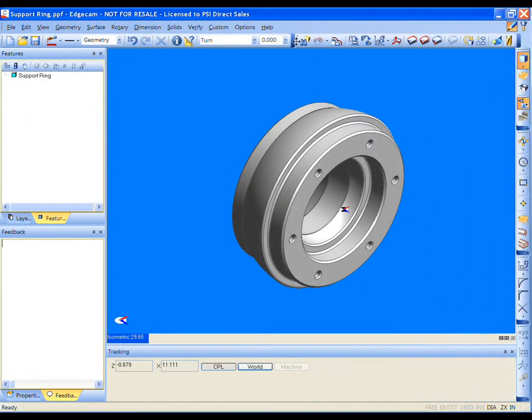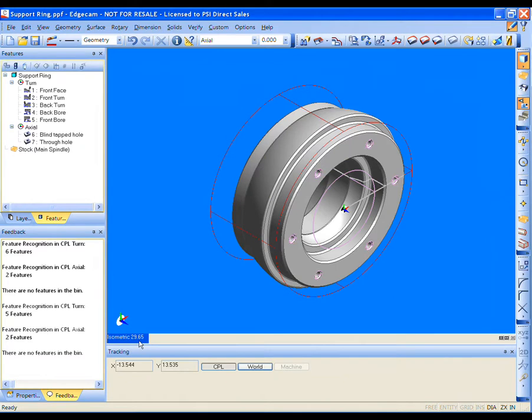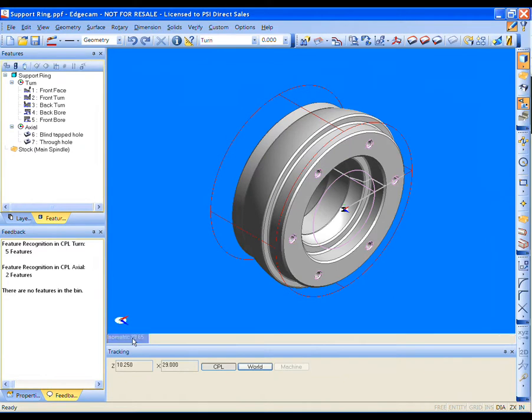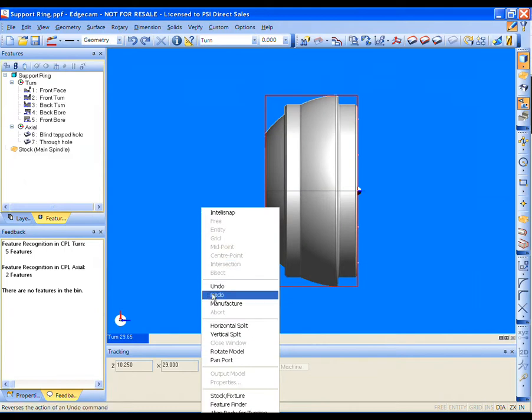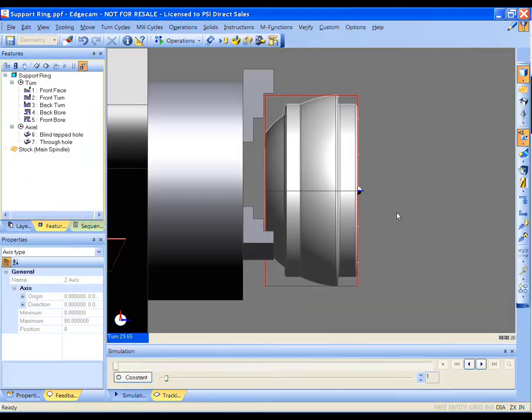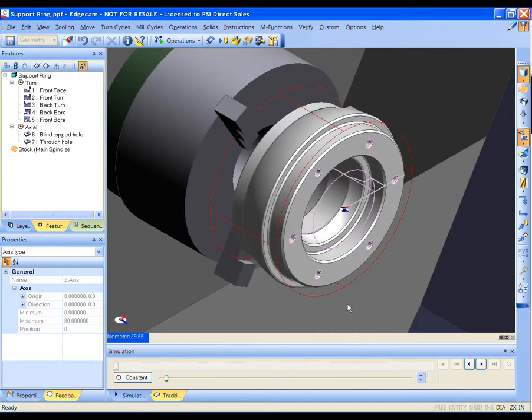Let's load a new part. As you can see, this part is a bit more complex than the previous. It has internal turning requirements along with some milling features. The process for machining this part will be just as easy as the previous. The same strategies are used, and based on the features, Edgecam will intelligently add the proper and appropriate cycles.